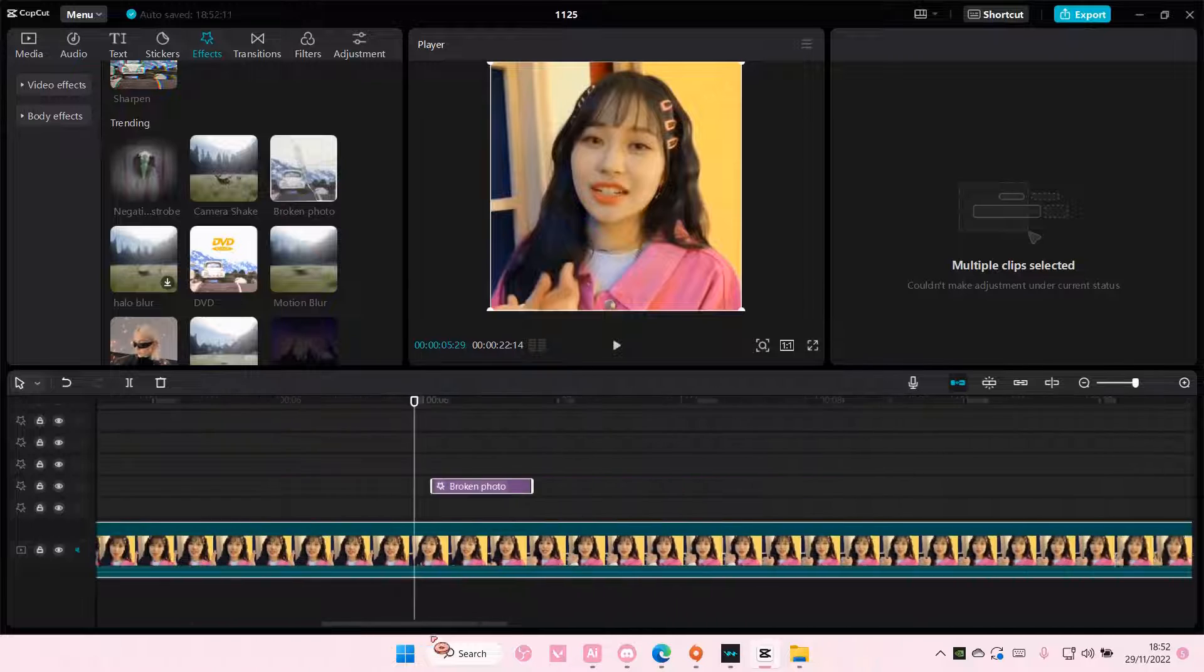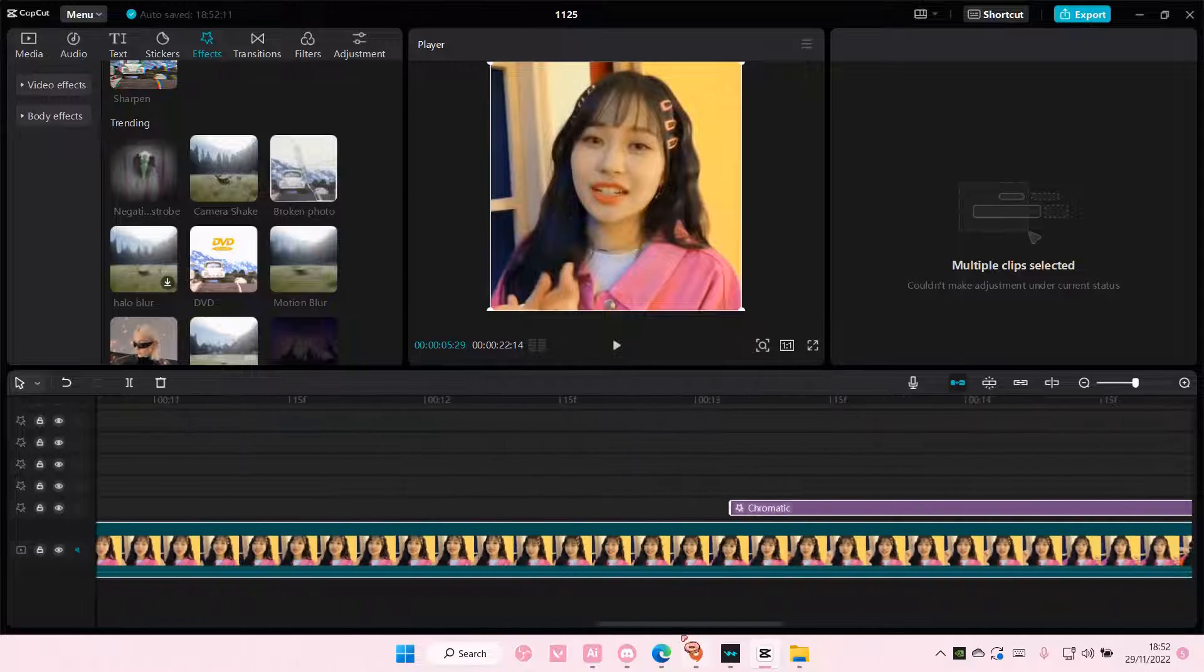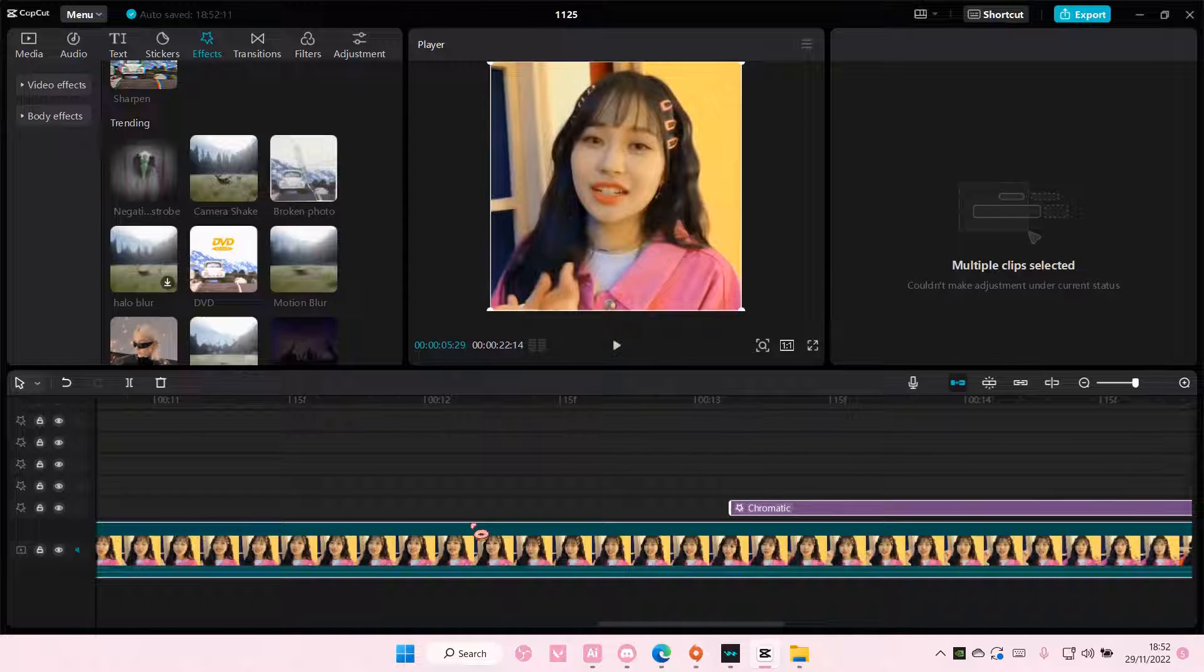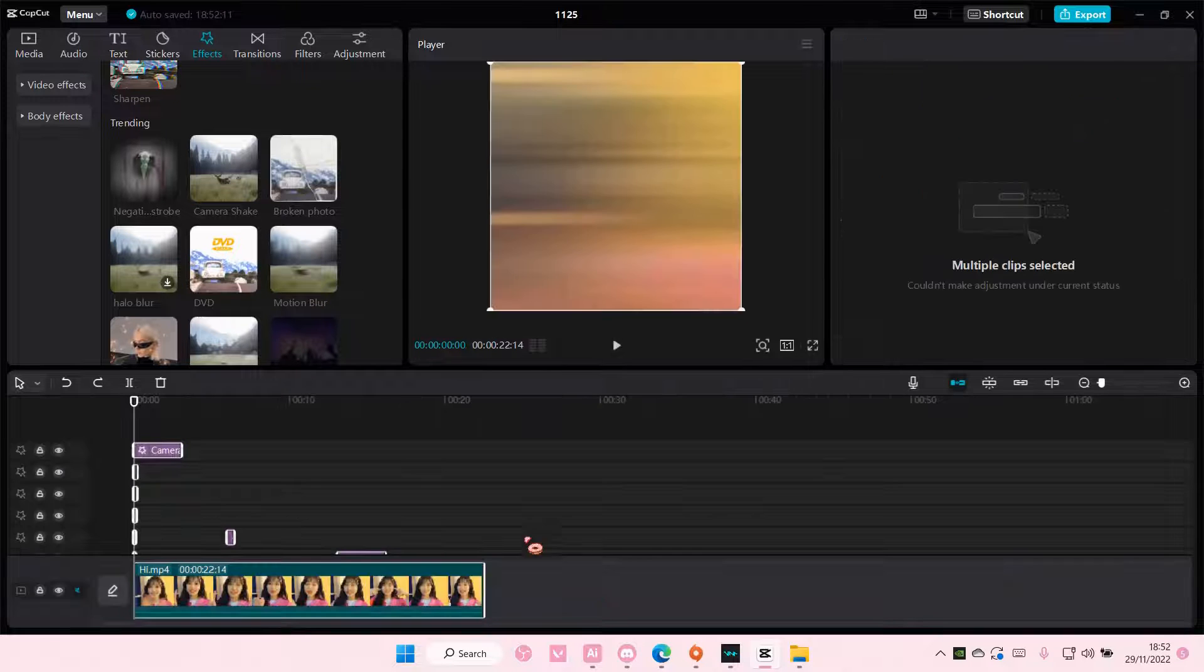So yeah that is pretty much it. That's how you can select everything. You can copy and paste it. You can delete everything too like that.